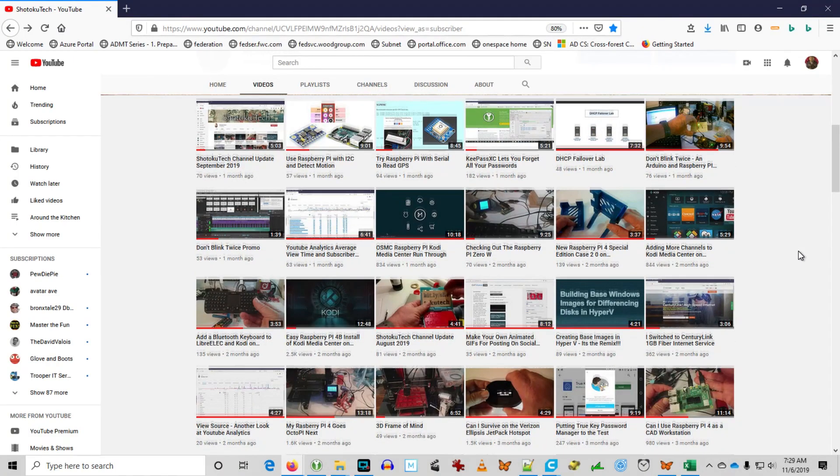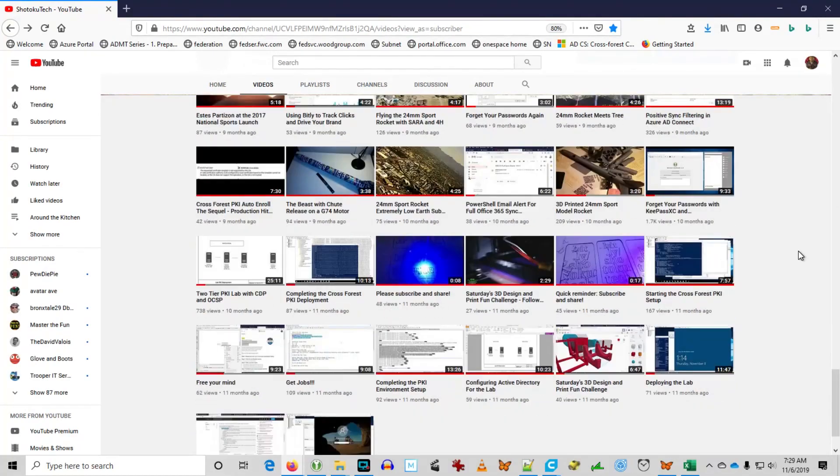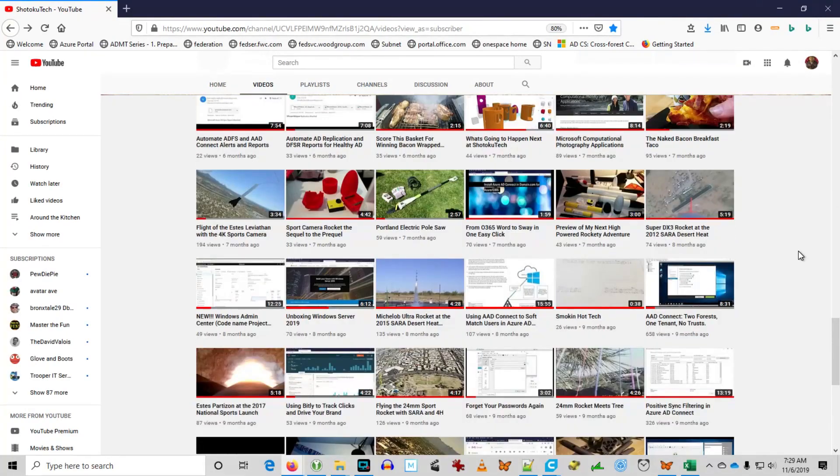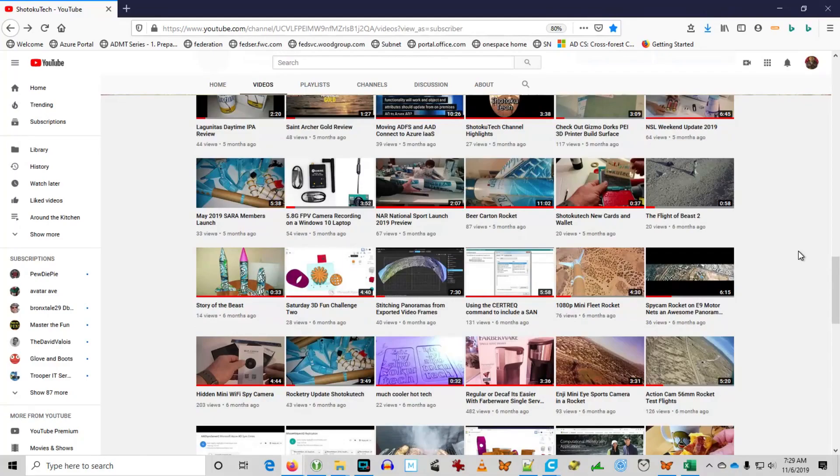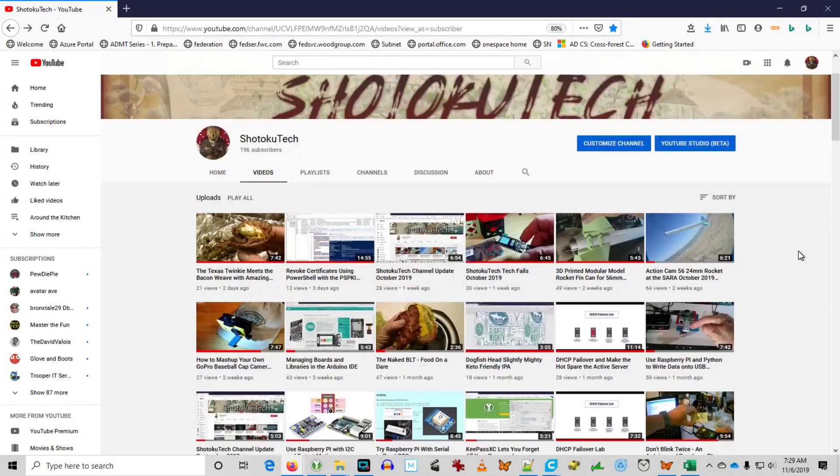Shotoku tech. Please subscribe, comment, like, and share. Thank you very much. Shotoku tech.